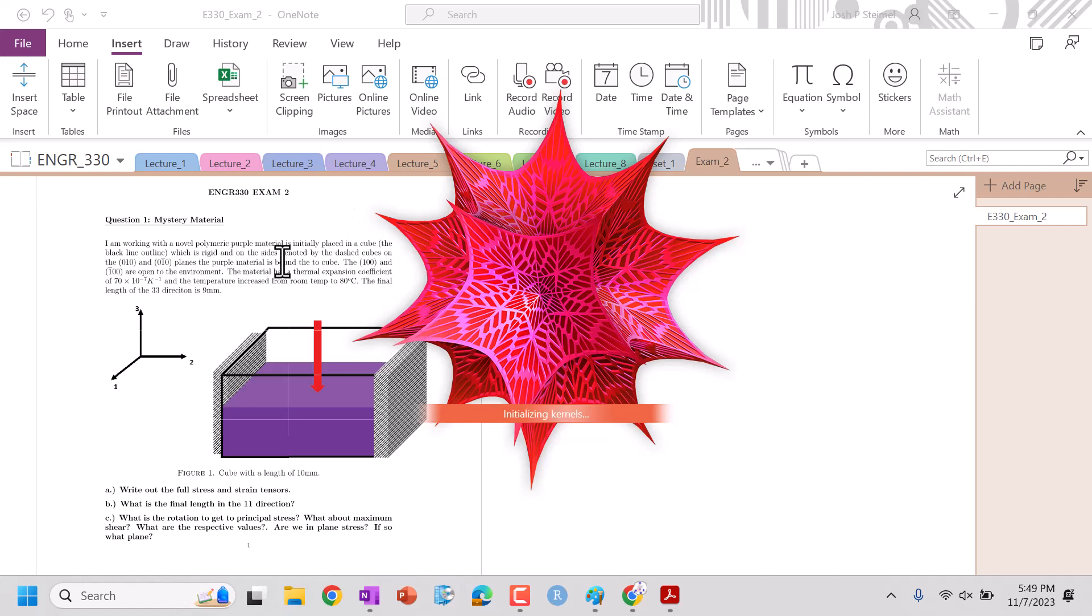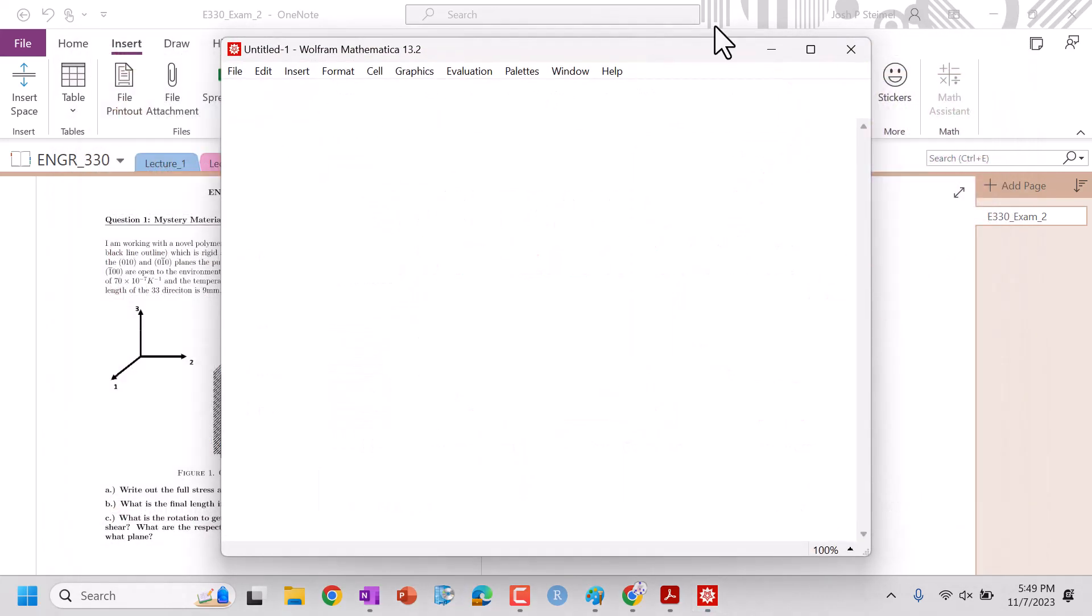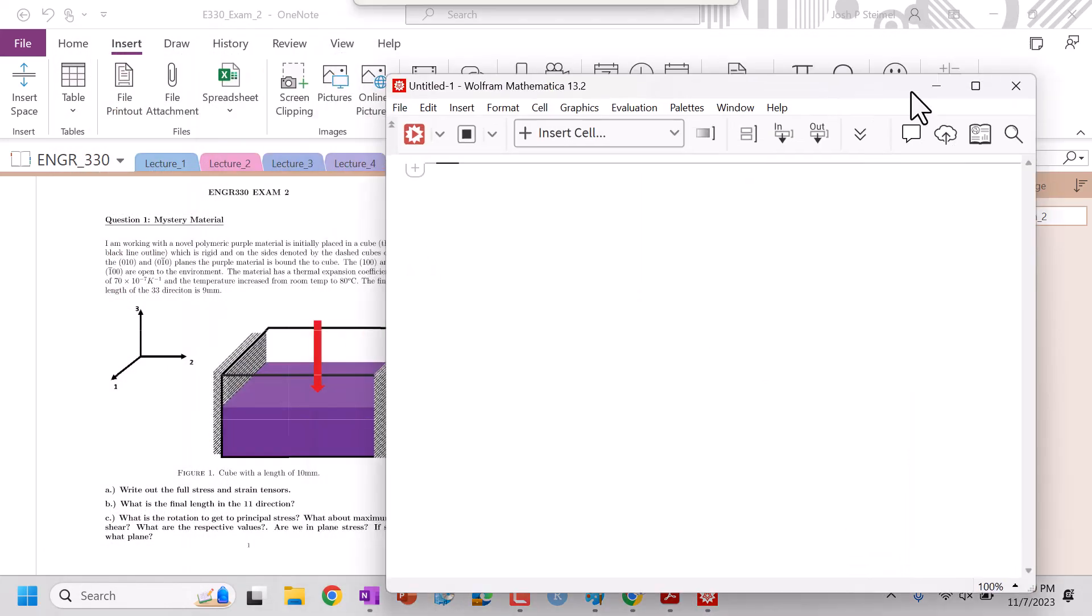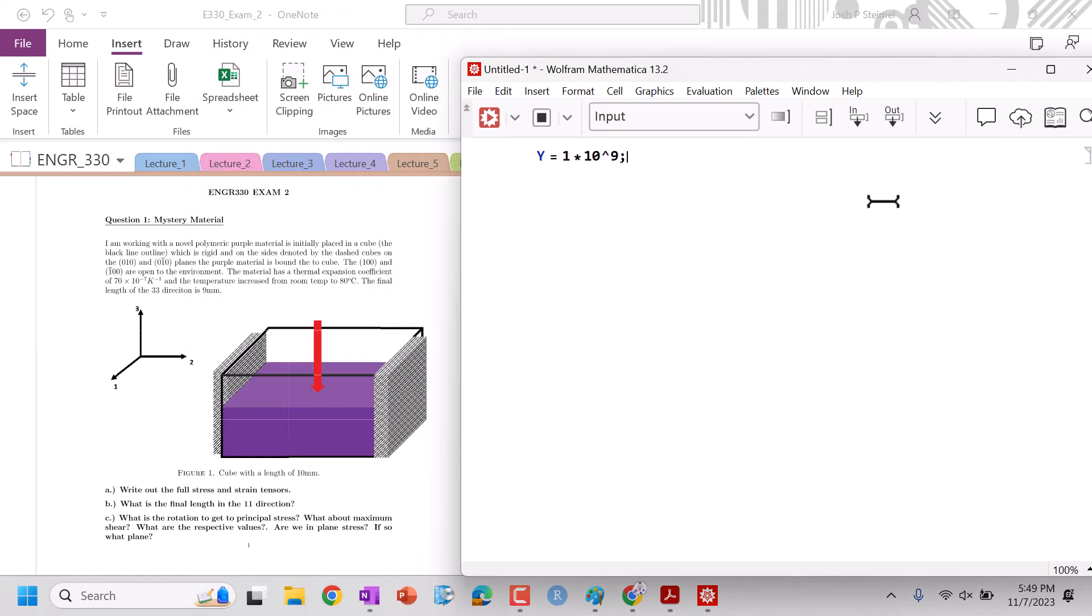So rigid on the sides, rigid and it's attached. In this face, here and here, they are open. So let's go ahead. We have Young's modulus equals 1 times 10 to the 9th. For polymer nu is equal to 0.4.